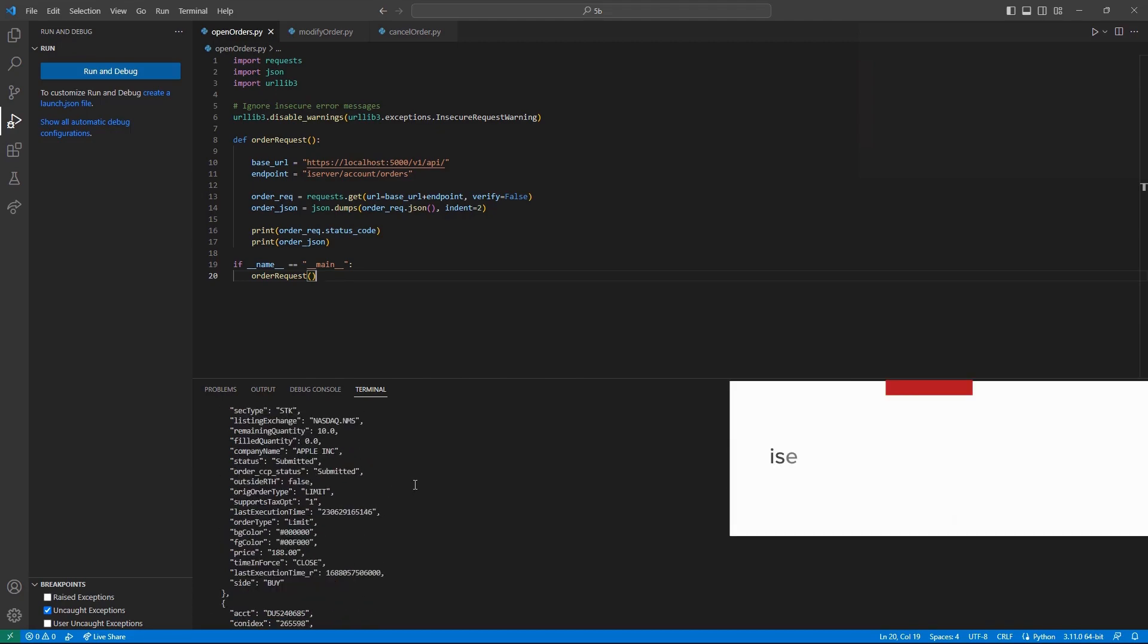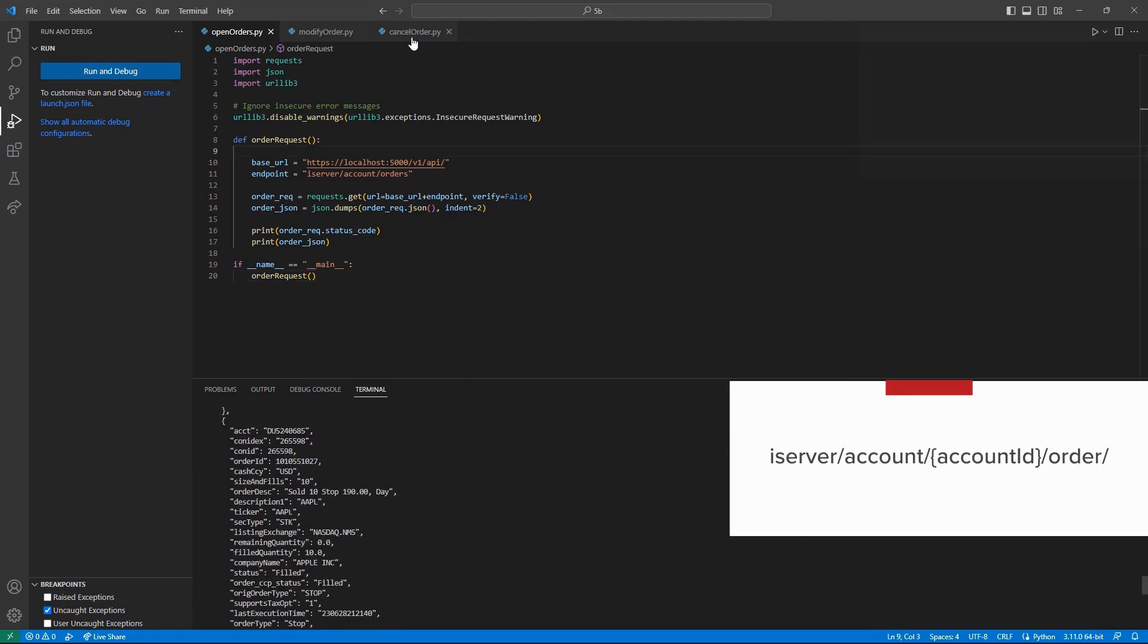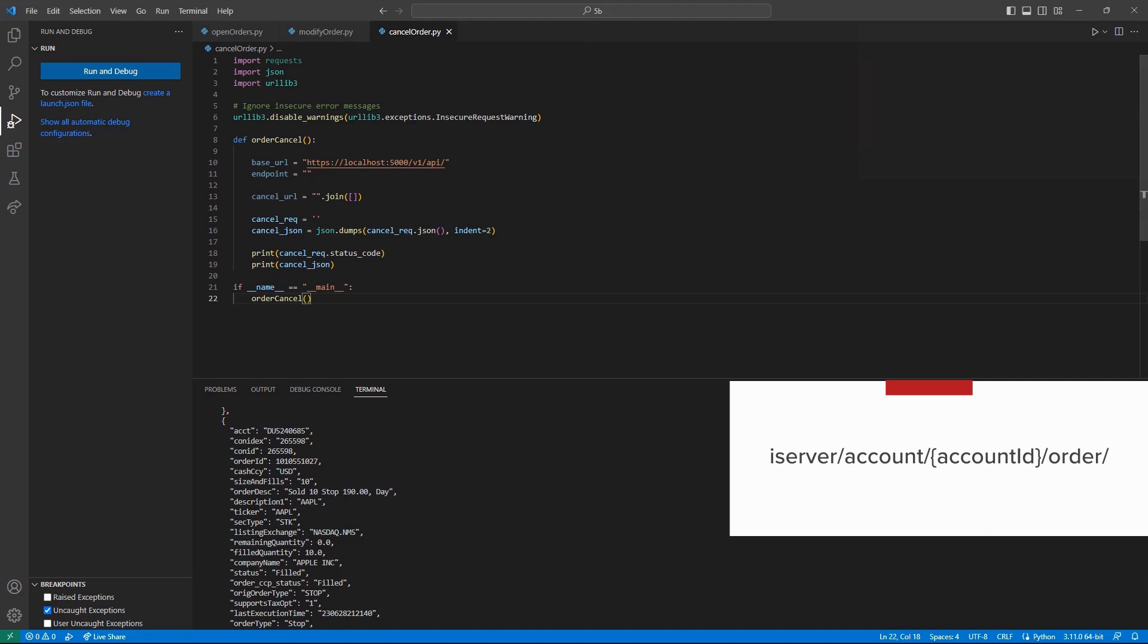This will be set to iserver, forward slash, account, forward slash, account ID, forward slash, order, and another forward slash.